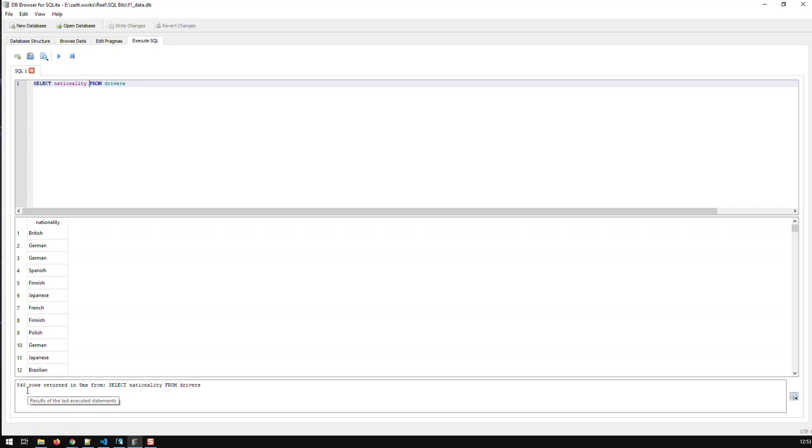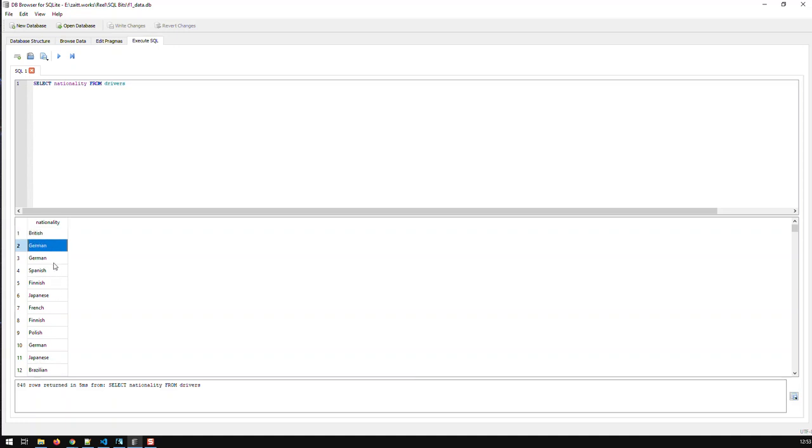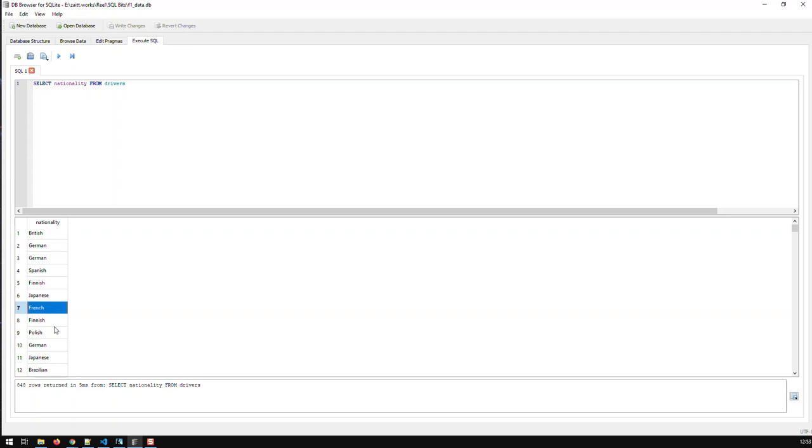Now, I would like to know from which nations did all drivers hail in Formula 1. For instance, now, here the problem is I have British and then, or let's take here German and then again German and another guy is German. I would like to just see the unique values, like, not three German, but like, one German. So, I know Germany has been represented, France and so on. How do I do that?